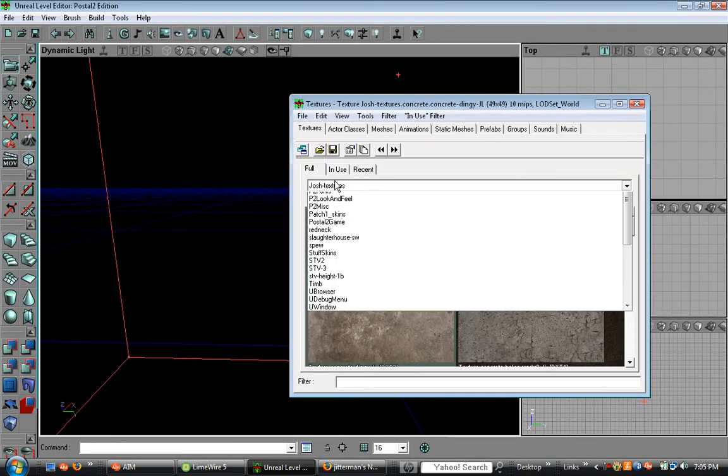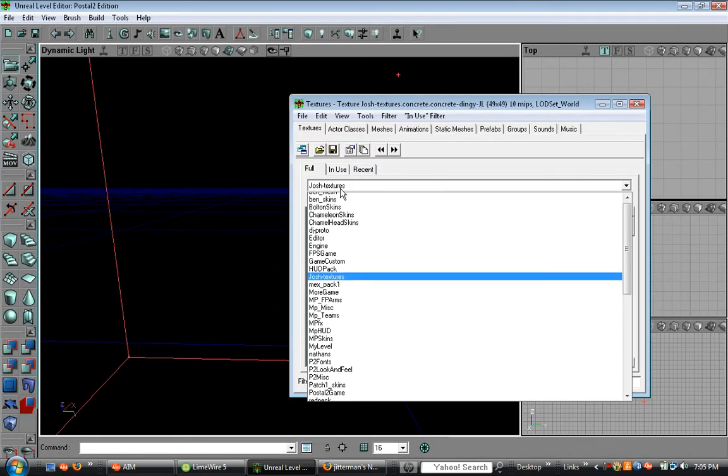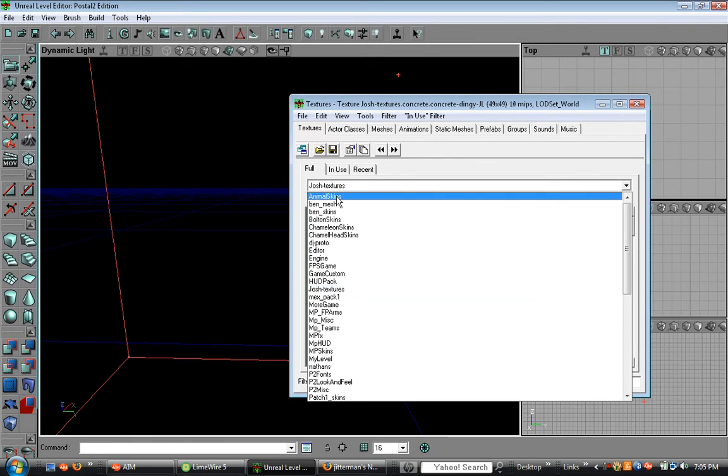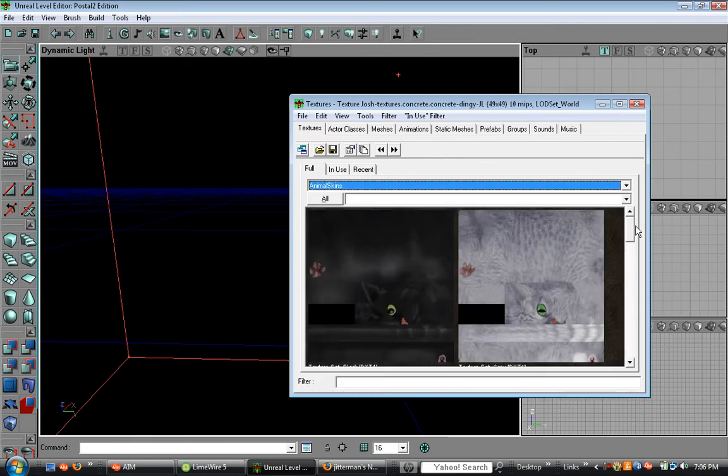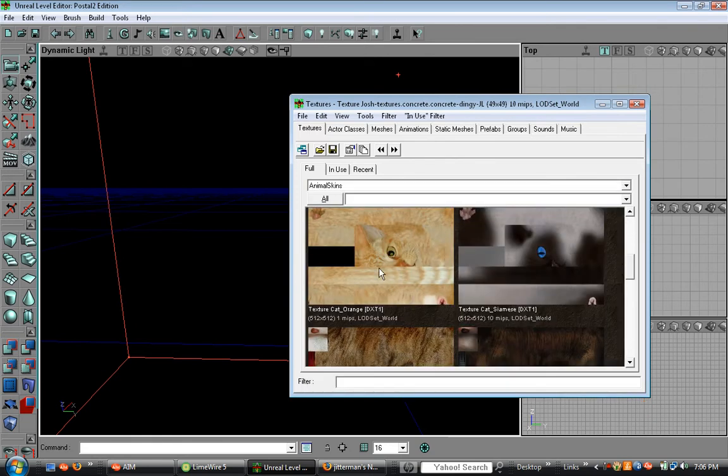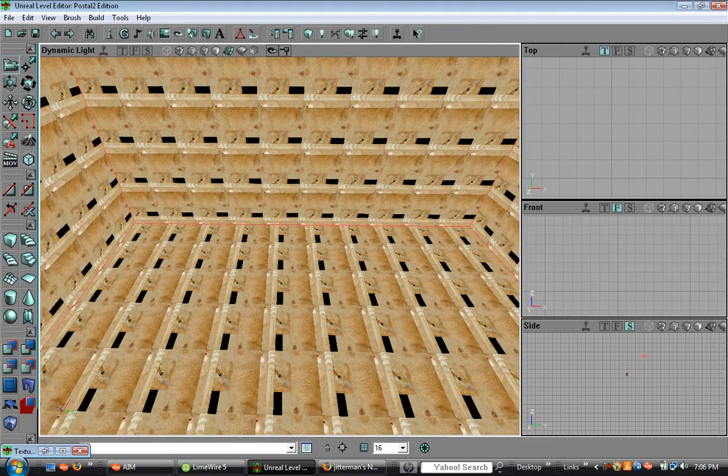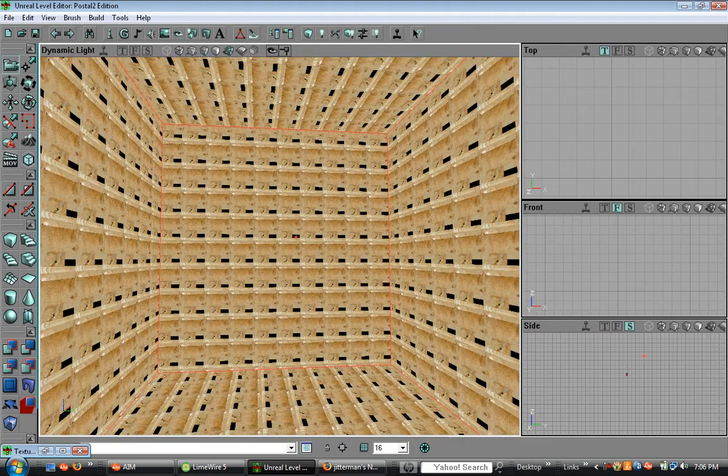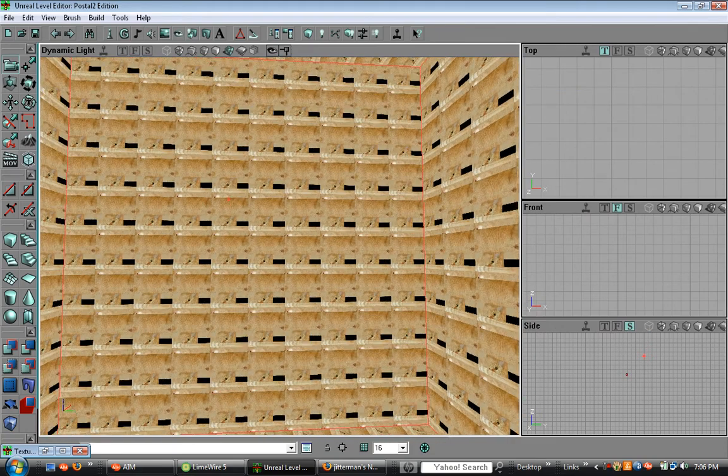Now, just give it any texture you want. I usually use the orange cat texture. And click build, and it should look like this.